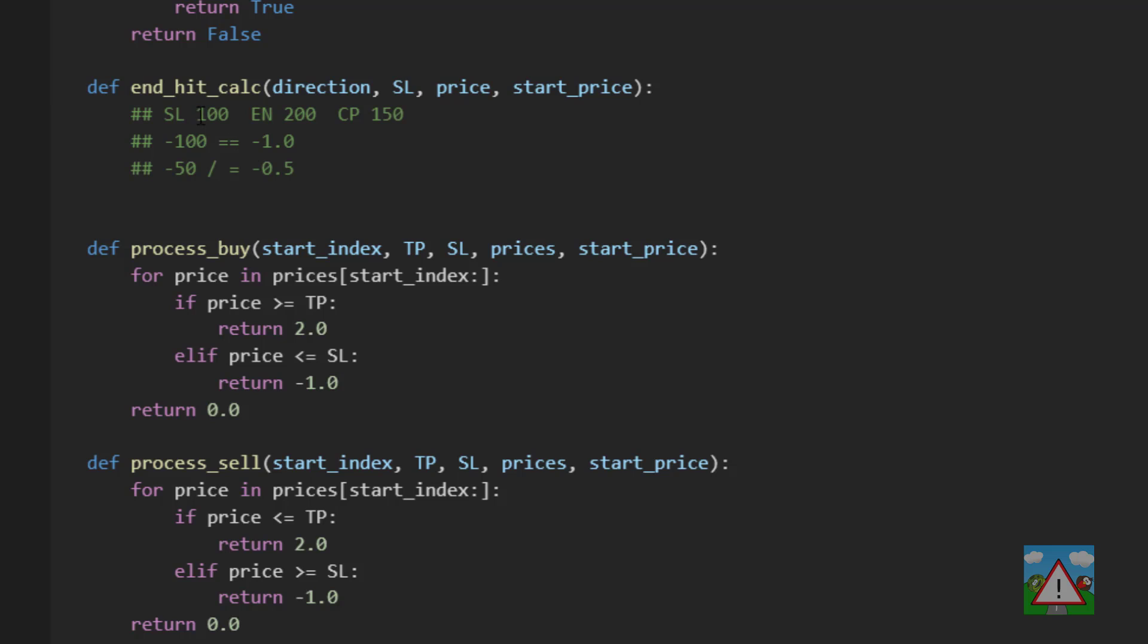The good news is because the delta for the stop loss between the prices are minus 1.0 in the way our trade is working, because we're doing a two to one risk to reward we can use that delta to calculate the positive side as well.